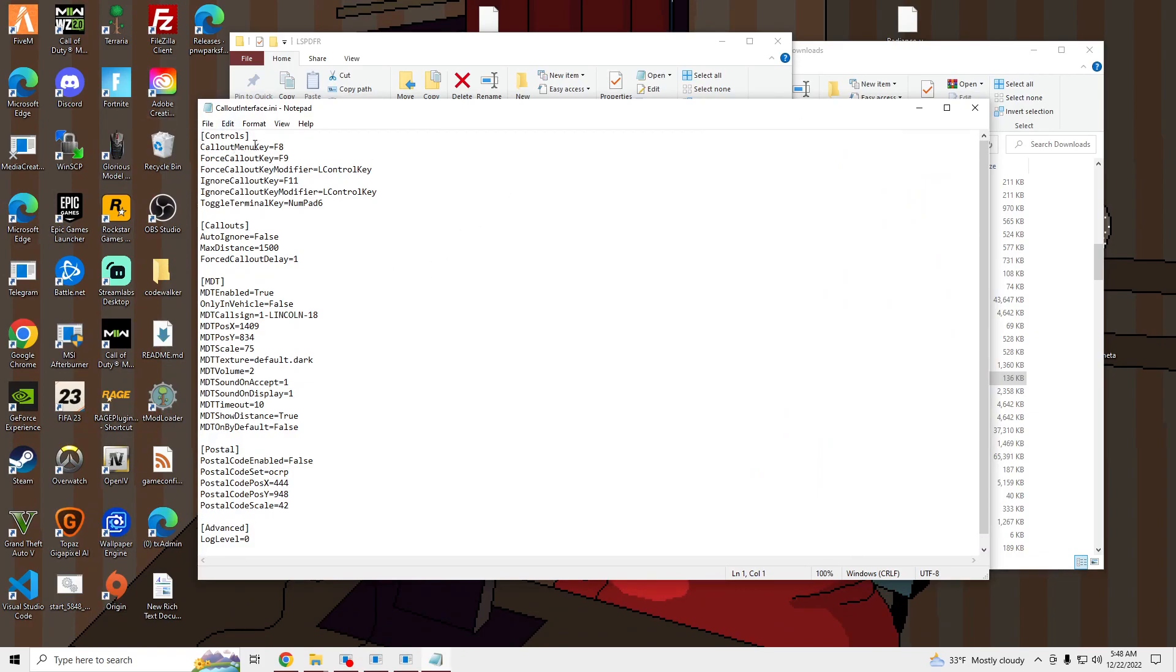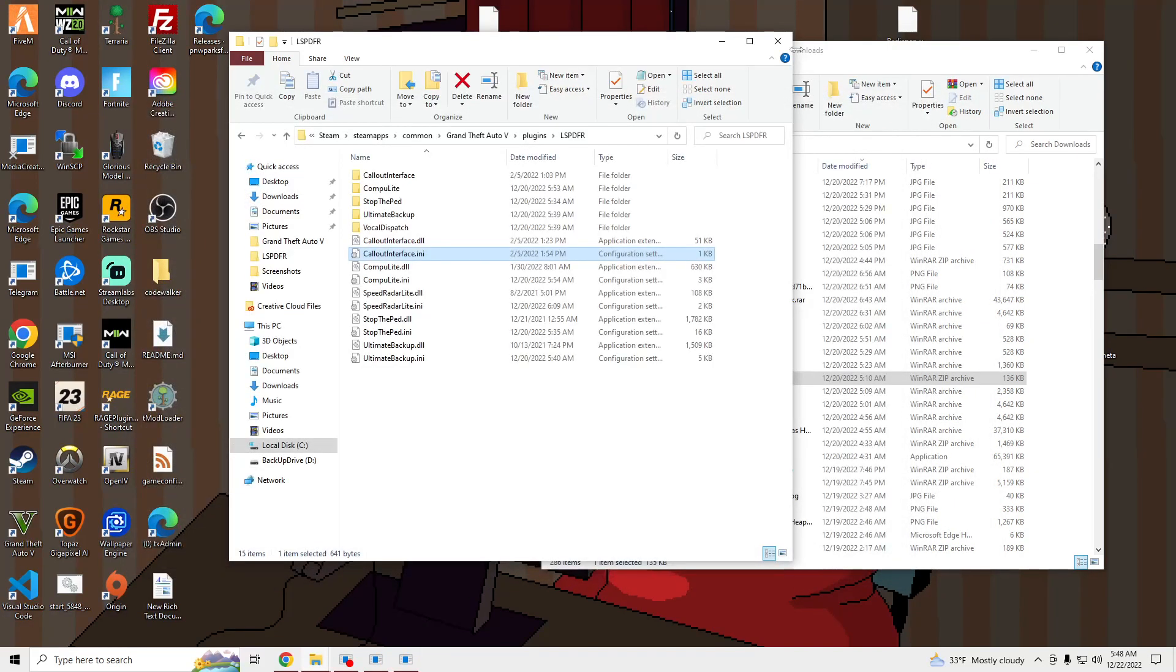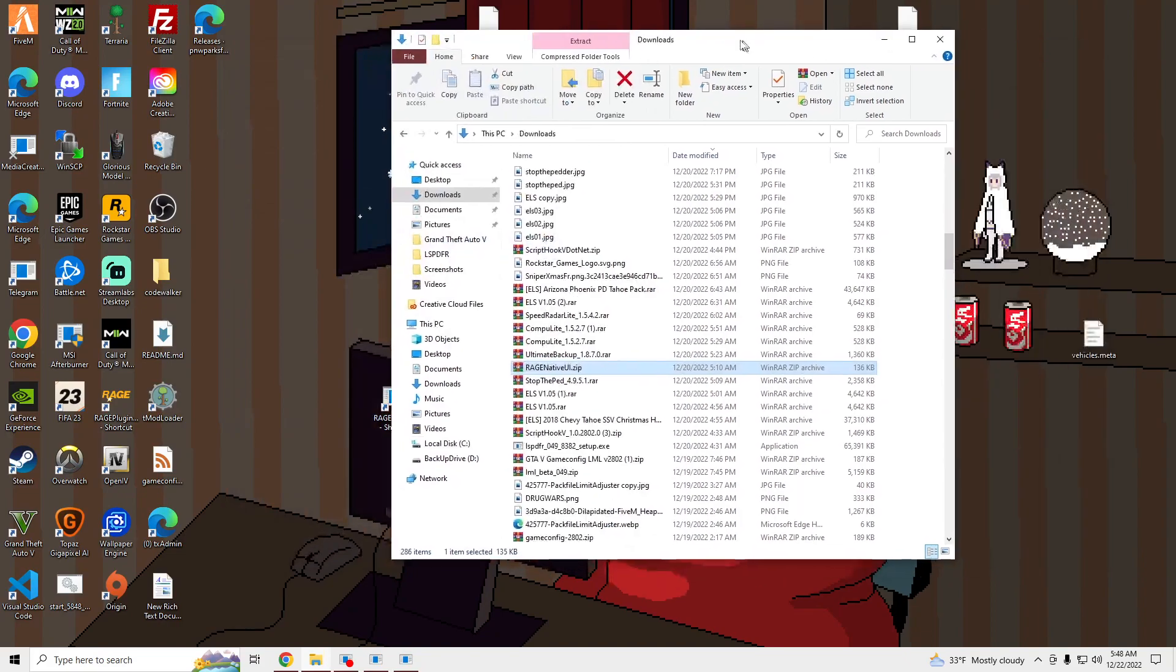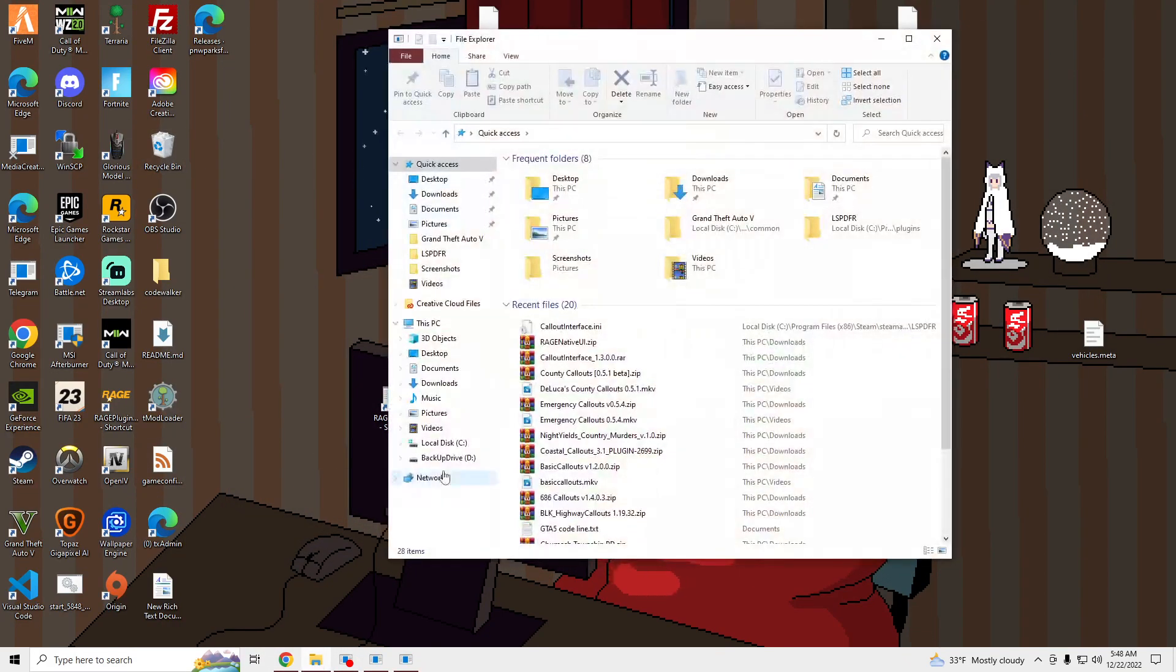Up here, so it's F8, F9, F11. So we're going to launch it and see what it looks like in-game.